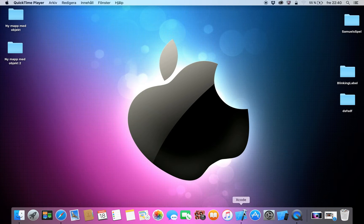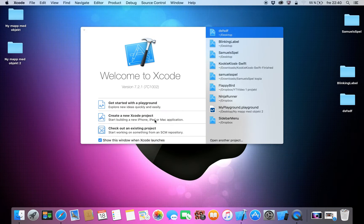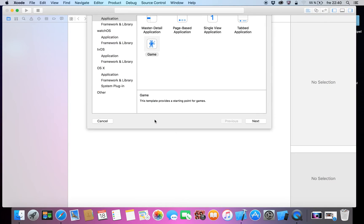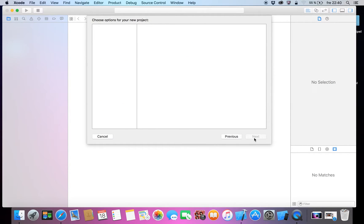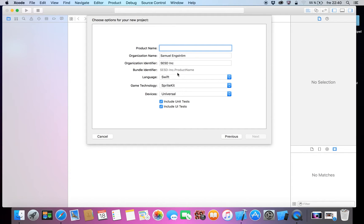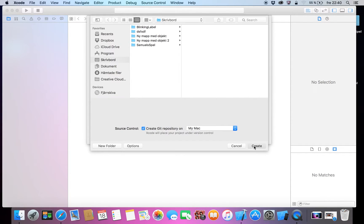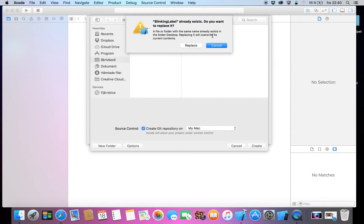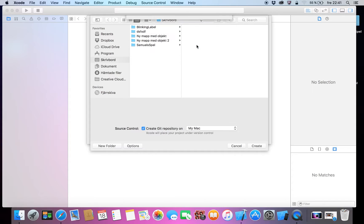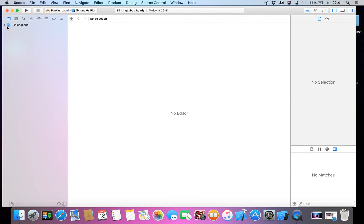So the first thing you have to do is go to create a new Xcode project. This time I will use a game project, and we can name it 'Blinking Label'. Create, replace — yeah, I've done this before.